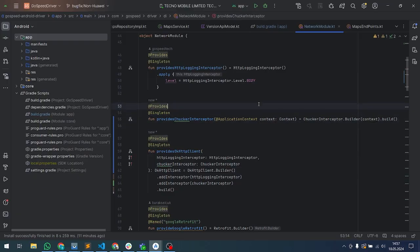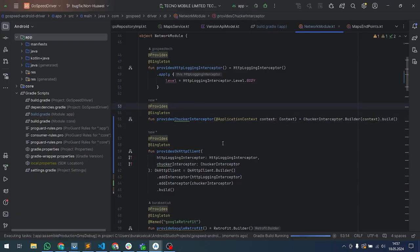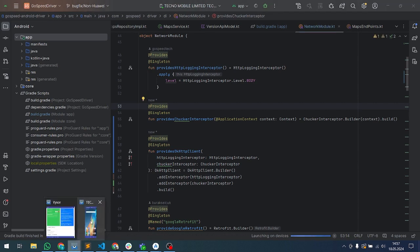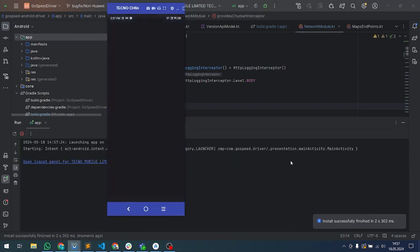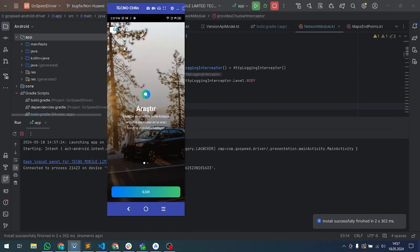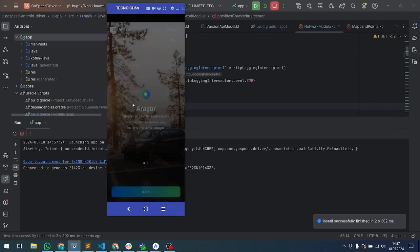Before the tutorial, I want to show in our emulator. For example, I run our application. So what is Chucker? As you can see, I launched our application and when I try to look at my API response or request, I can use Chucker.